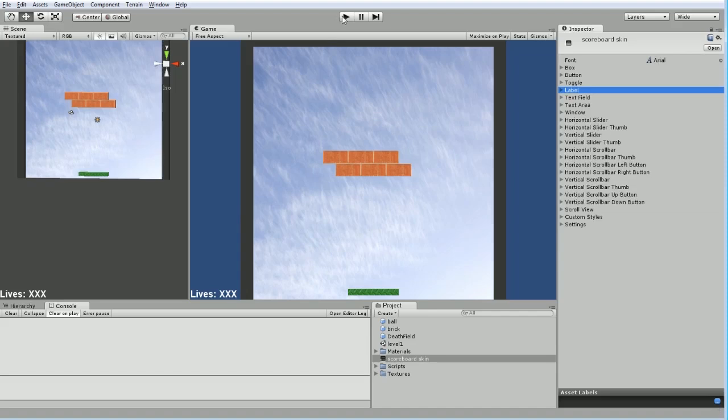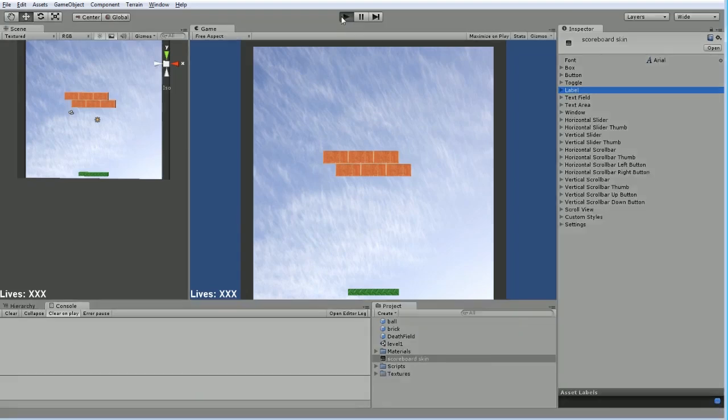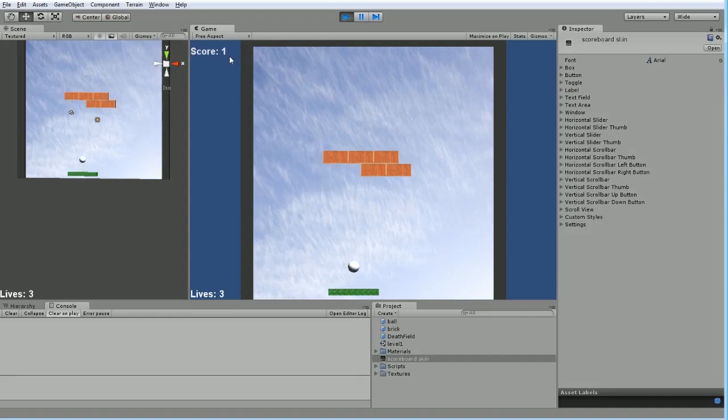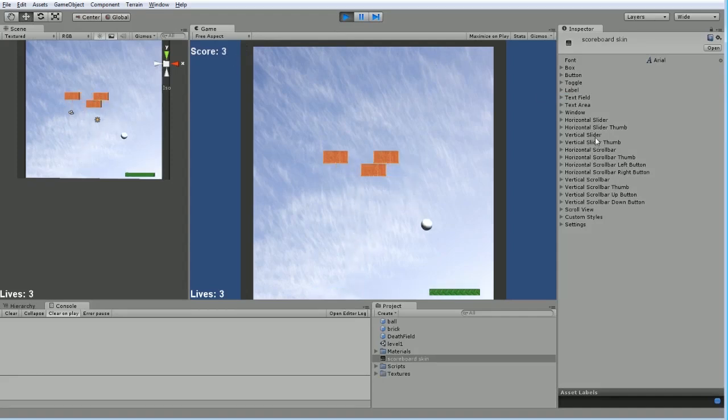Now, if we hit play once more, score is at zero, bam. There we go. Easy peasy, and now we have an actual game.